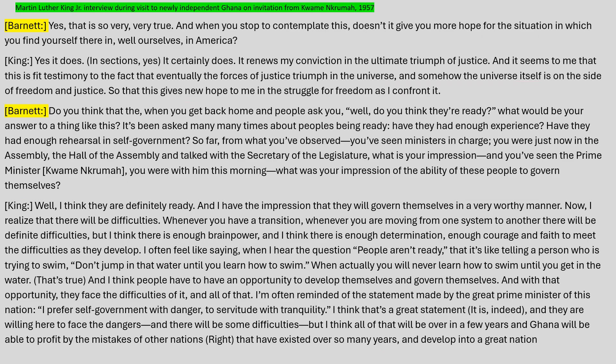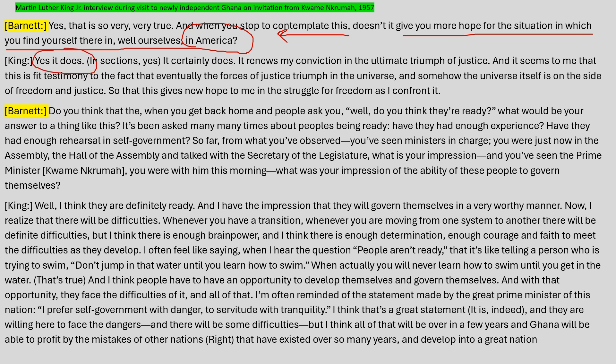King speaks about colonialism giving hope, as he mentions: hope for the situation in which we find ourselves in America. So if the people of Ghana are going to start experiencing freedom and democracy, can that be accomplished in America? King's answer is yes. King is making a connection between what's going on in Ghana and what could potentially happen in America.